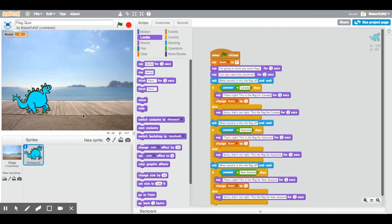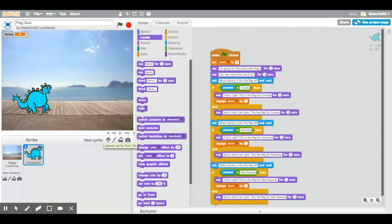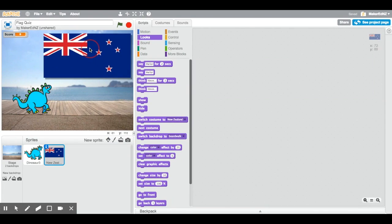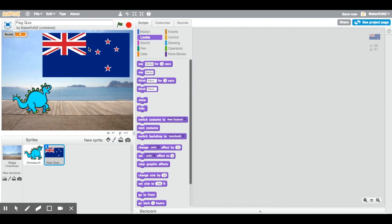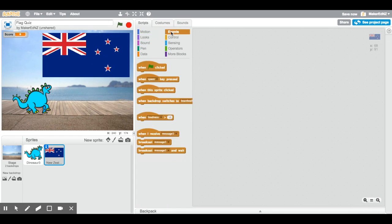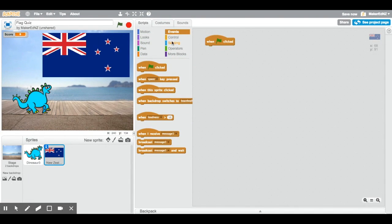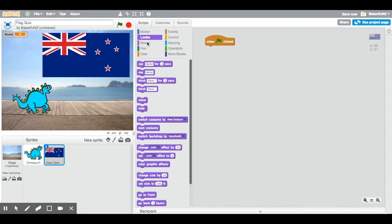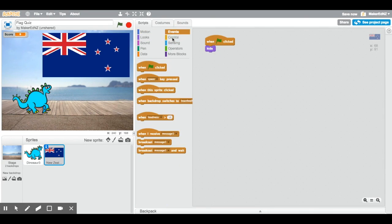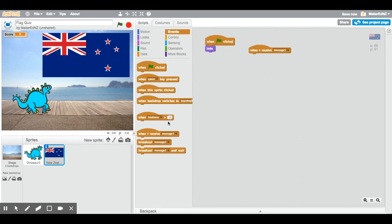Back in Scratch, you want to pick the upload sprite from file button and choose the image that you just saved. Once it loads, you're going to want to move it onto the screen where you want it to be. And choose the event block when green flag clicked. And we want it to hide then. So, when the quiz starts, we don't want it to be there just yet. You're going to go back to the event blocks and pick two of these when I receive message blocks.